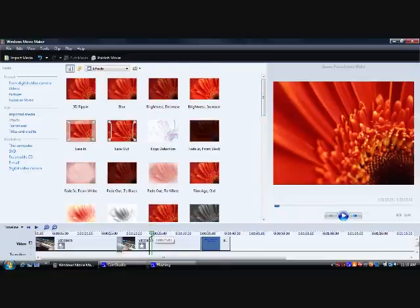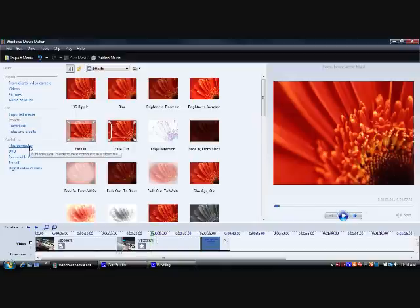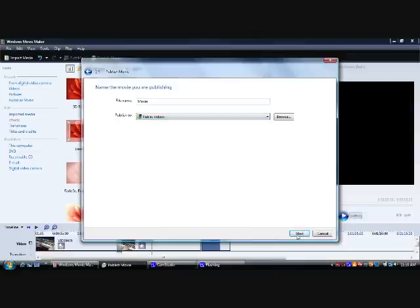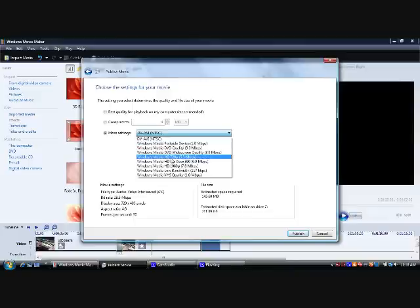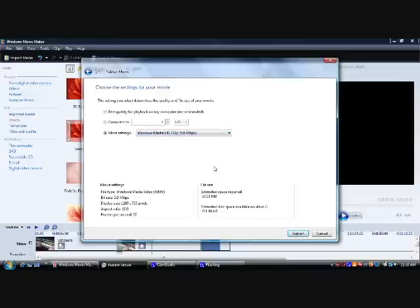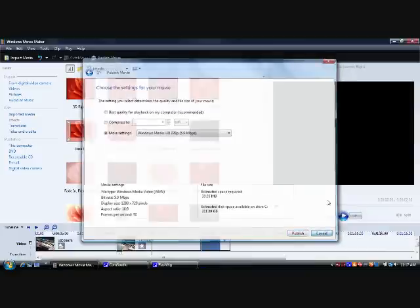Now I have the clip figured out and I want to save it in the best video quality I can. Instead of best quality for playback on my computer, I'm going to go to Windows Media HD 720. For XP users you can have high quality but not HD; Vista users can have HD. One thing to keep in mind is that HD takes a while to upload. If you're uploading to YouTube it will take a lot longer than regular quality. If you have a short video it will upload pretty fast, but for an 8-minute video you might want to reconsider uploading in HD. If you really care about quality, uploading in HD is always good.